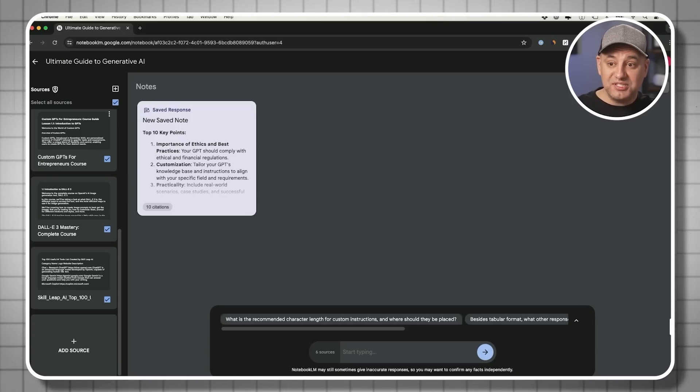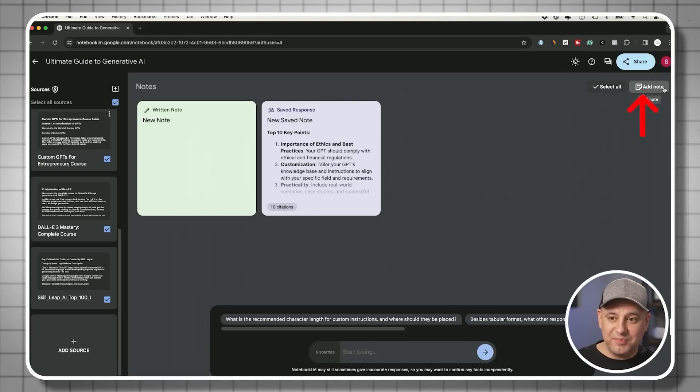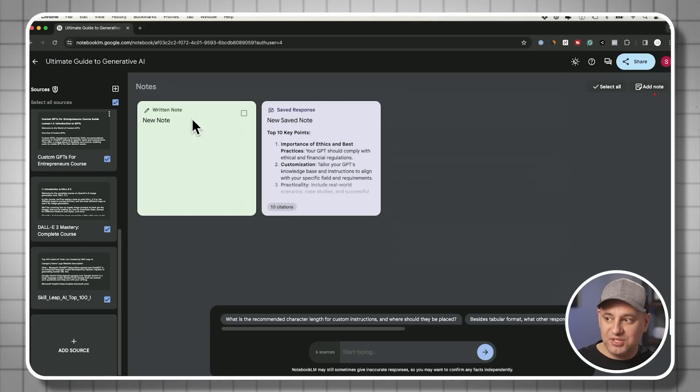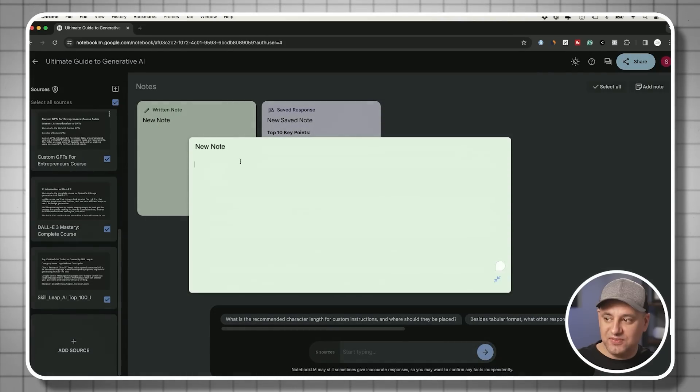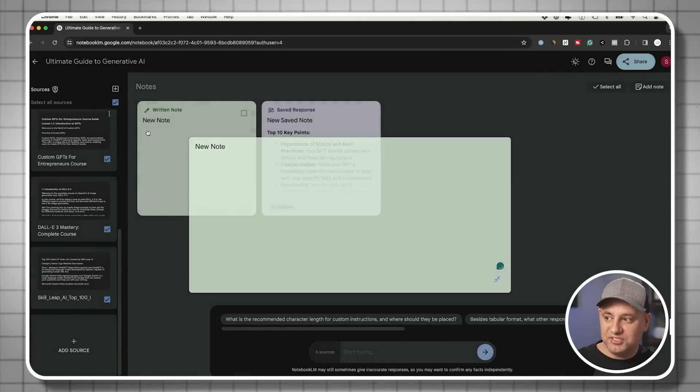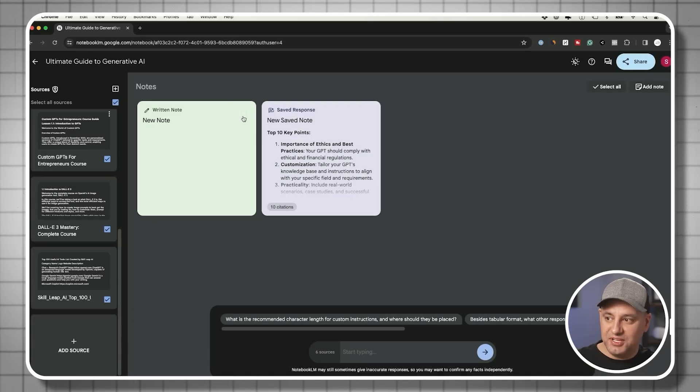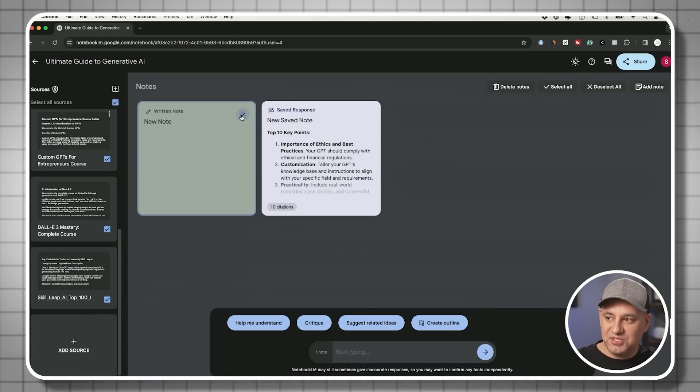I could always take notes on my own as well. So if I press add note, I could take notes about this specific topic, and then it will save the note over here. And anytime I could click these notes.